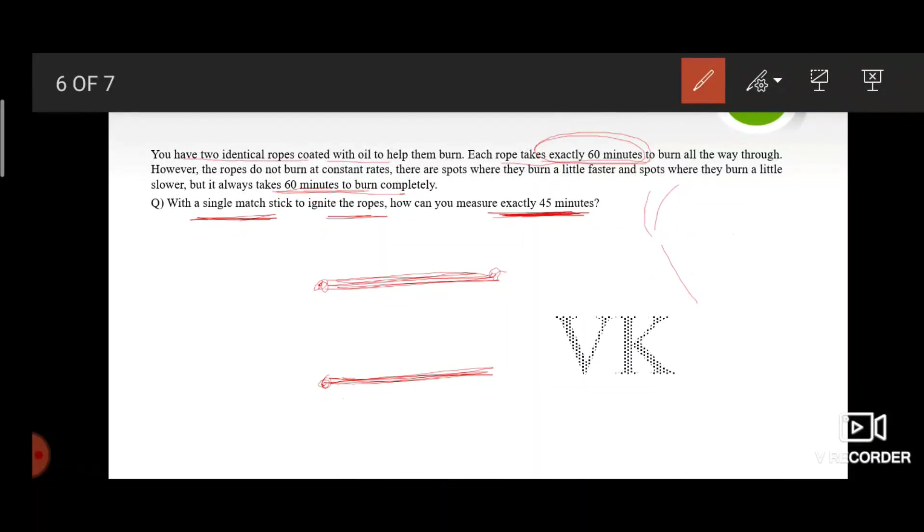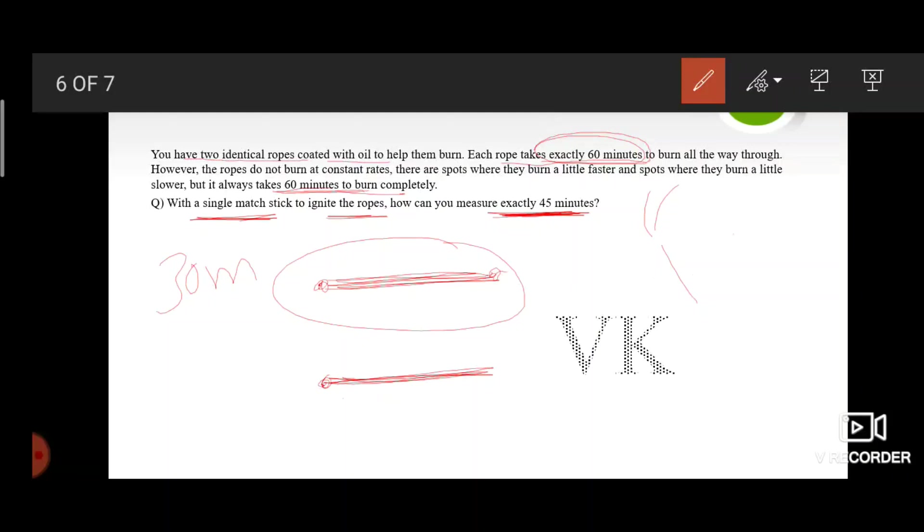So when we observe the first rope, it takes 30 minutes to burn completely. And by the time the second rope burns half...